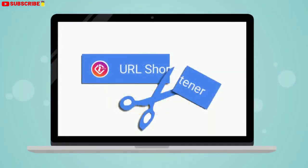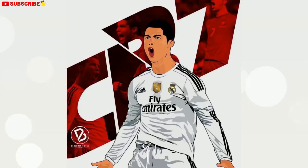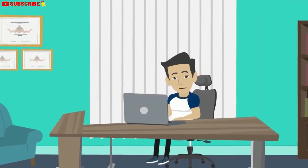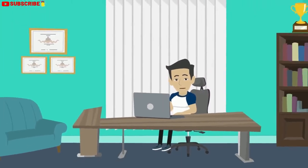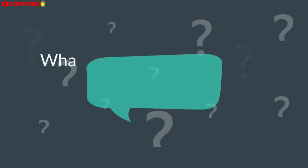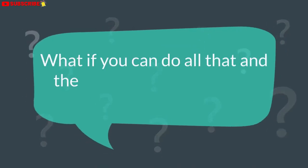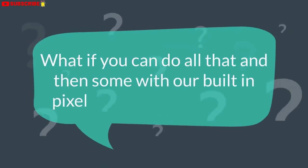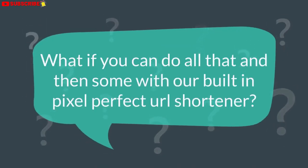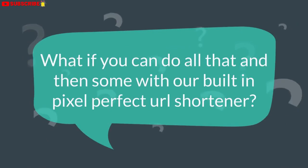InstaBioBuilder also comes with an easy-to-use URL shortener. In digital marketing, our links are like the Cristiano Ronaldo of our team, so versatile and powerful. If you are like me, you have a separate tool for tracking, remarketing, and deep linking. What if you could do all that and then some with our built-in pixel-perfect URL shortener?